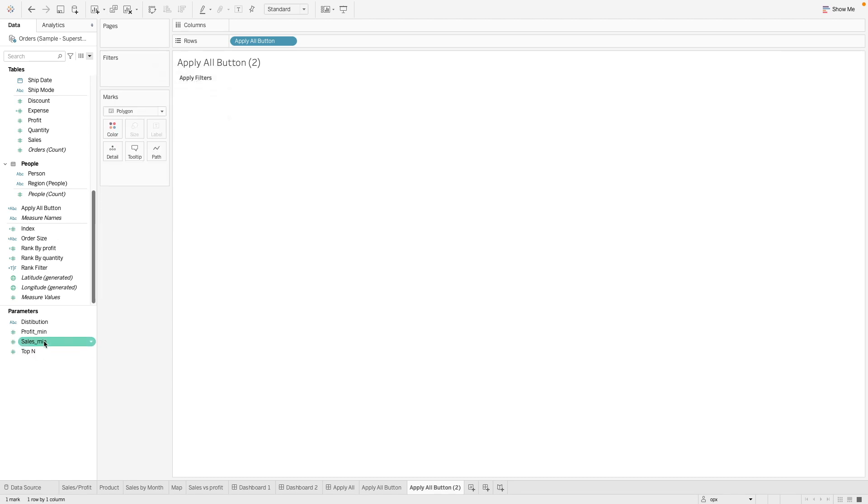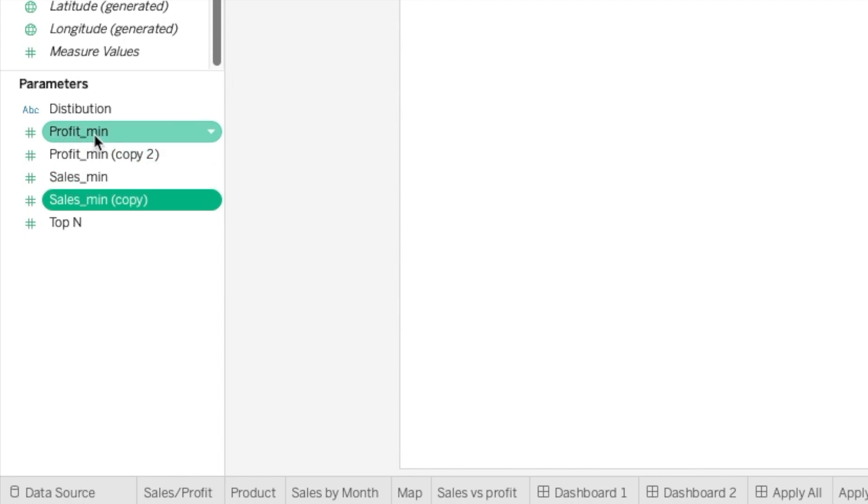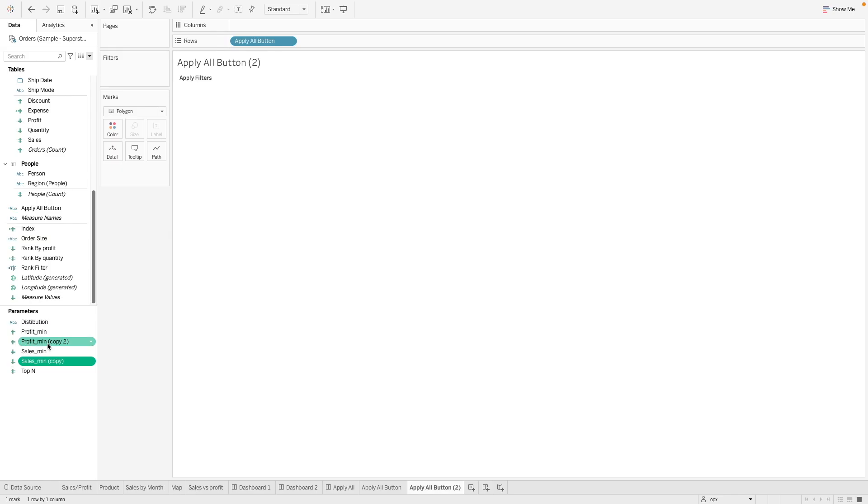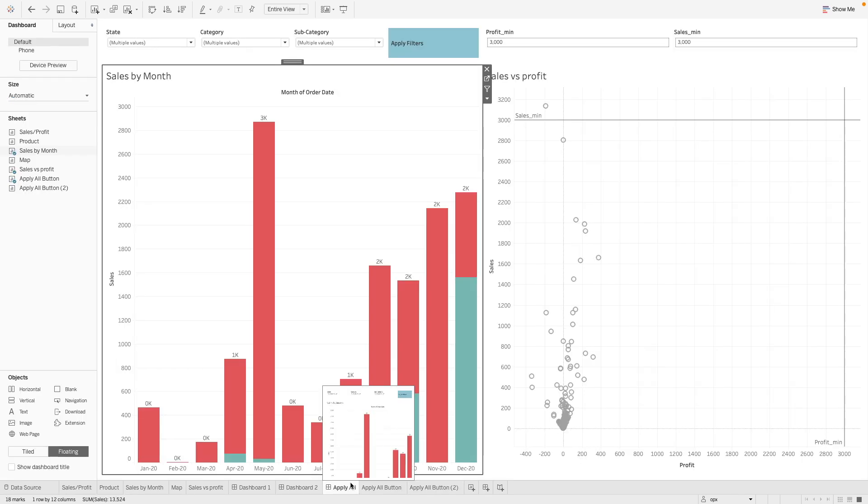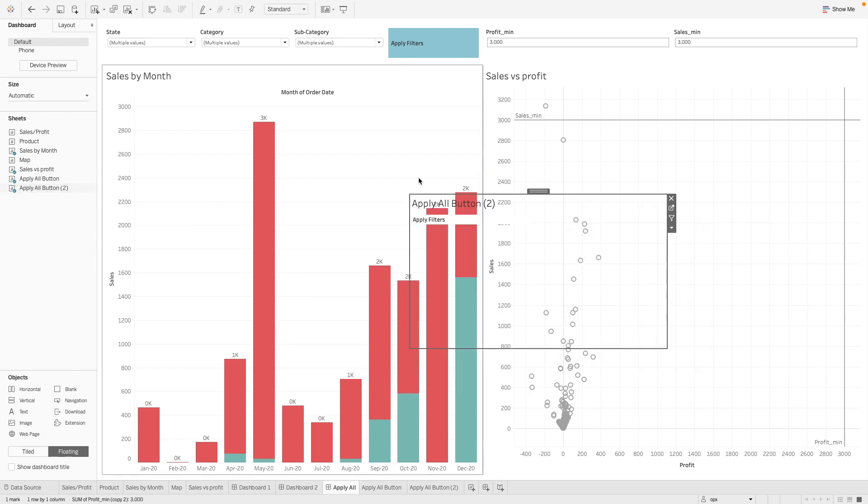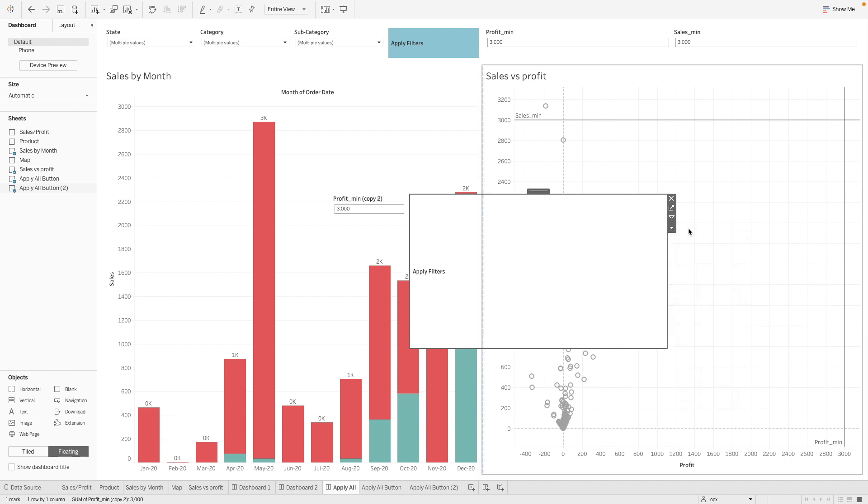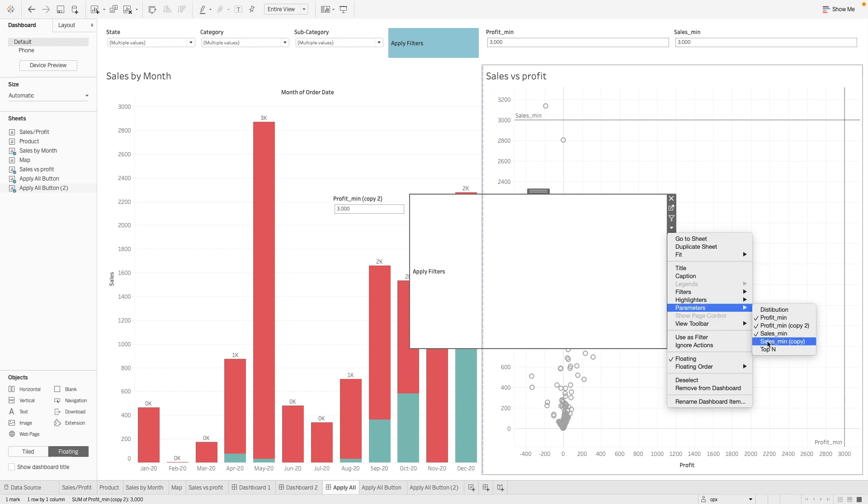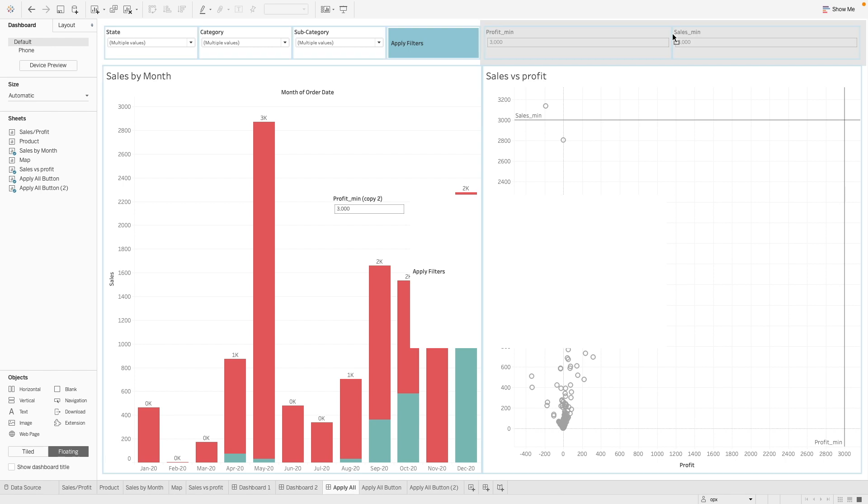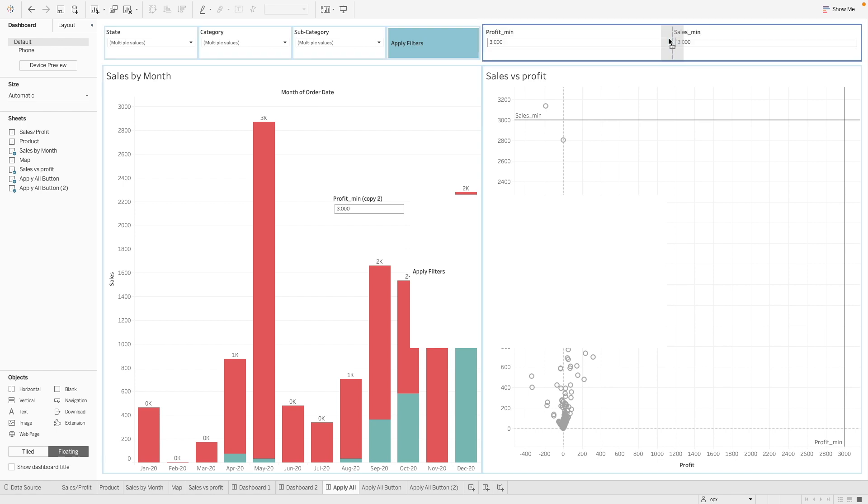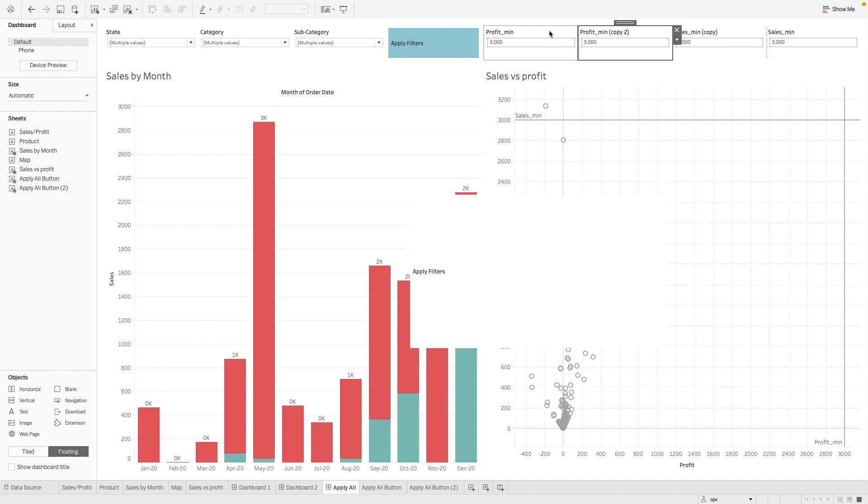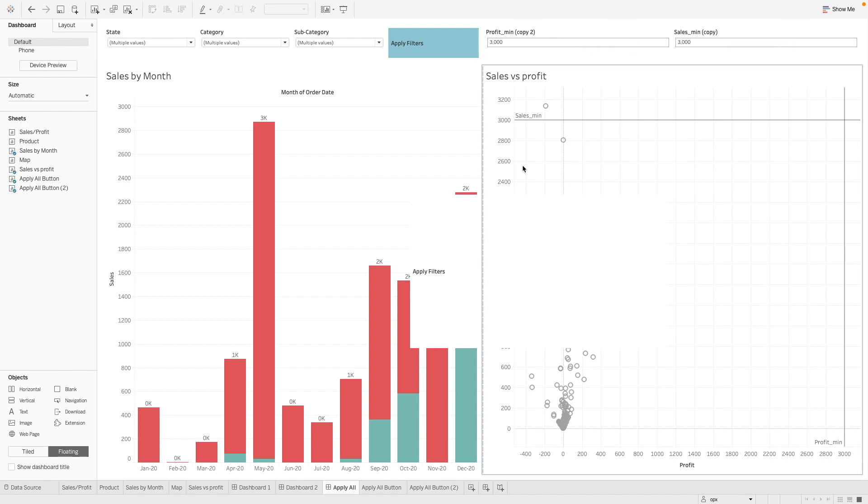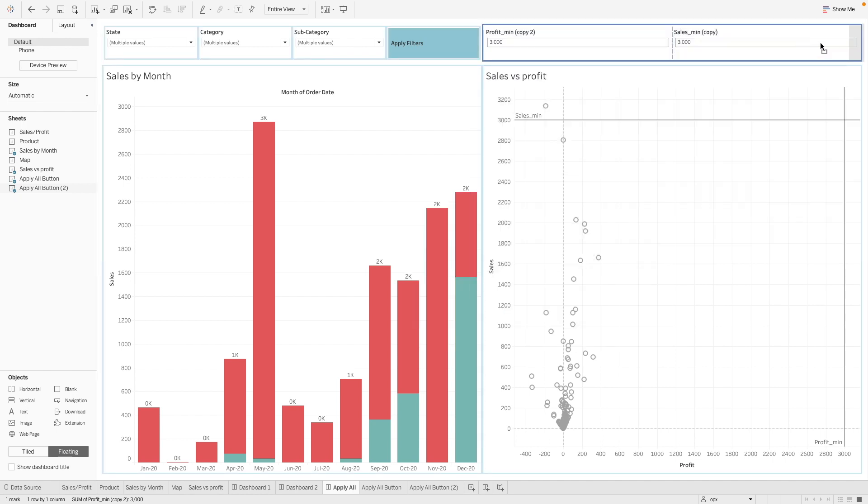The next step is we want to duplicate our parameters here. So this copy will then set the actions into the main parameters, which we use them in the calculation. So let's drag the copied version onto the details. And then the next step is to bring this button in. And then we take our copied version of the parameter.